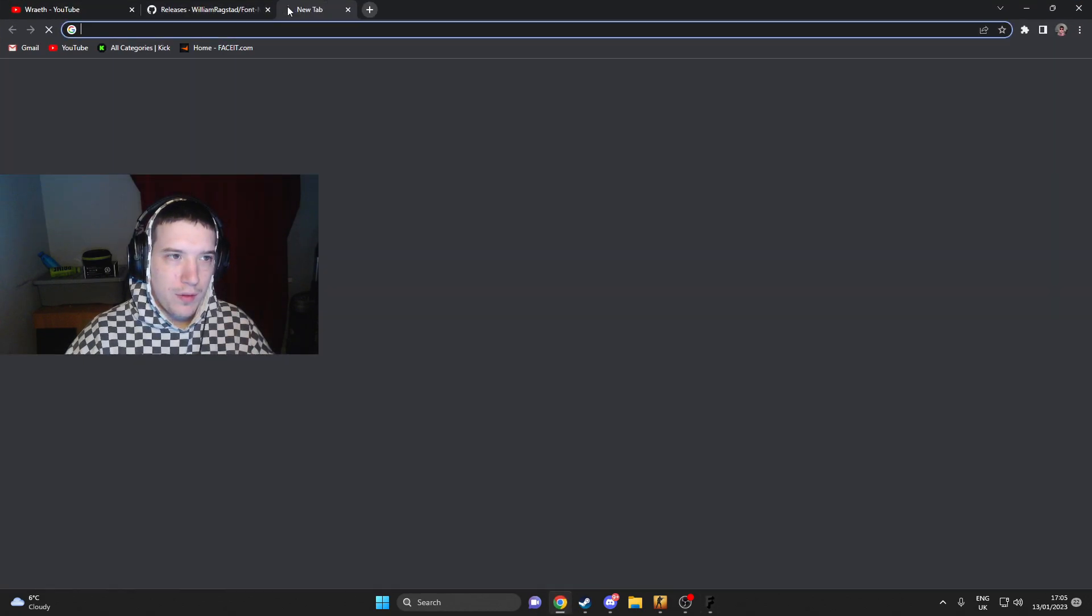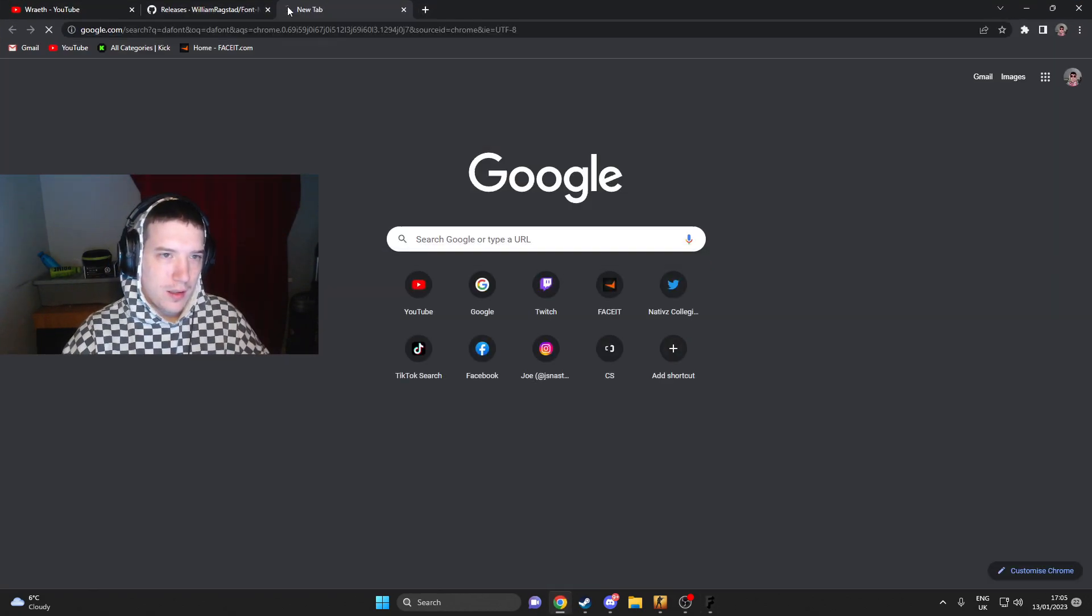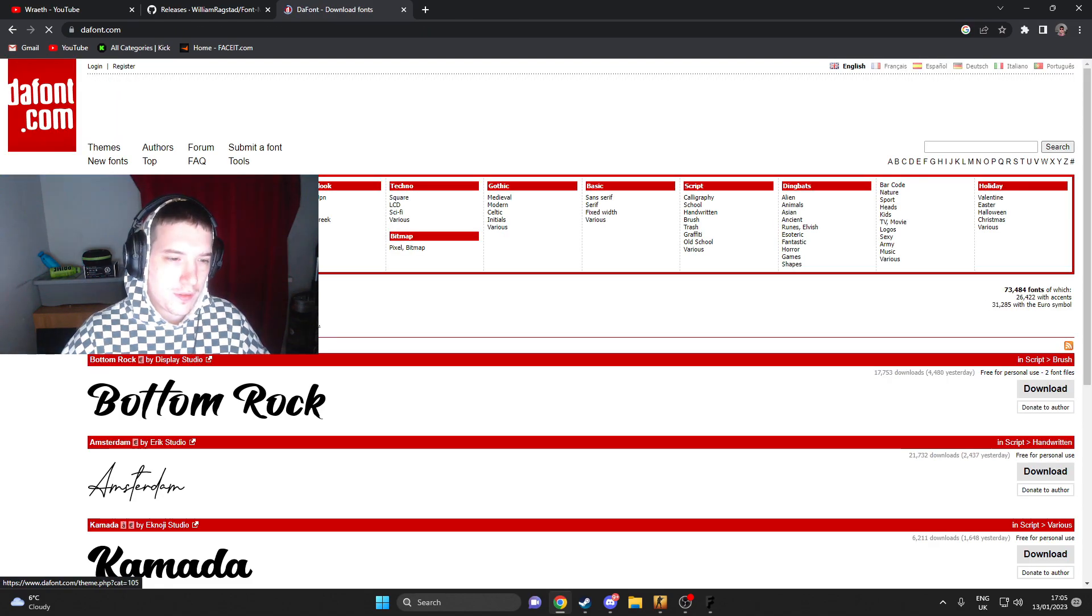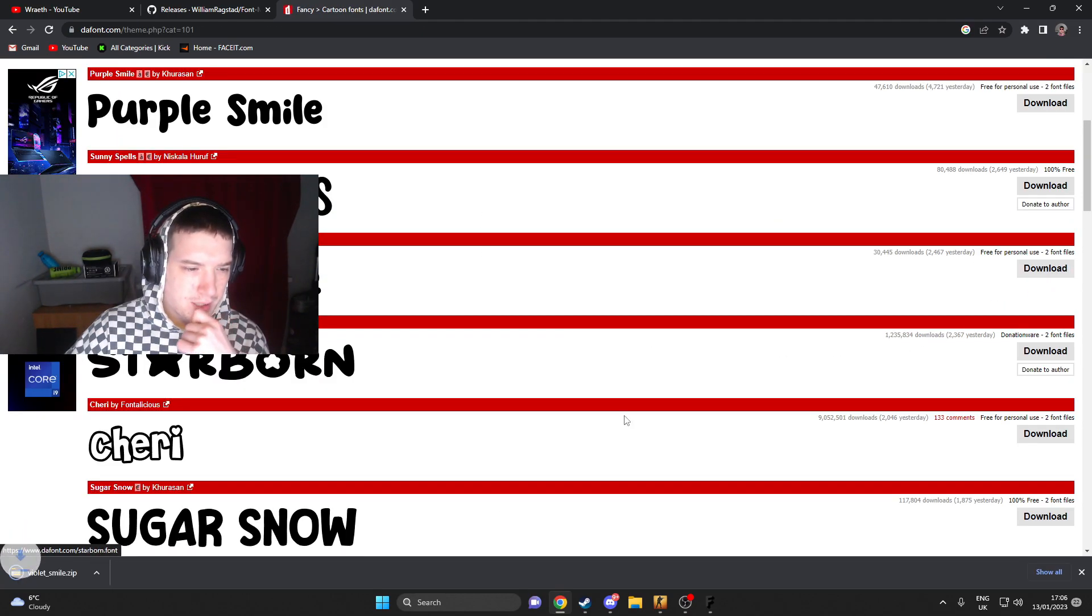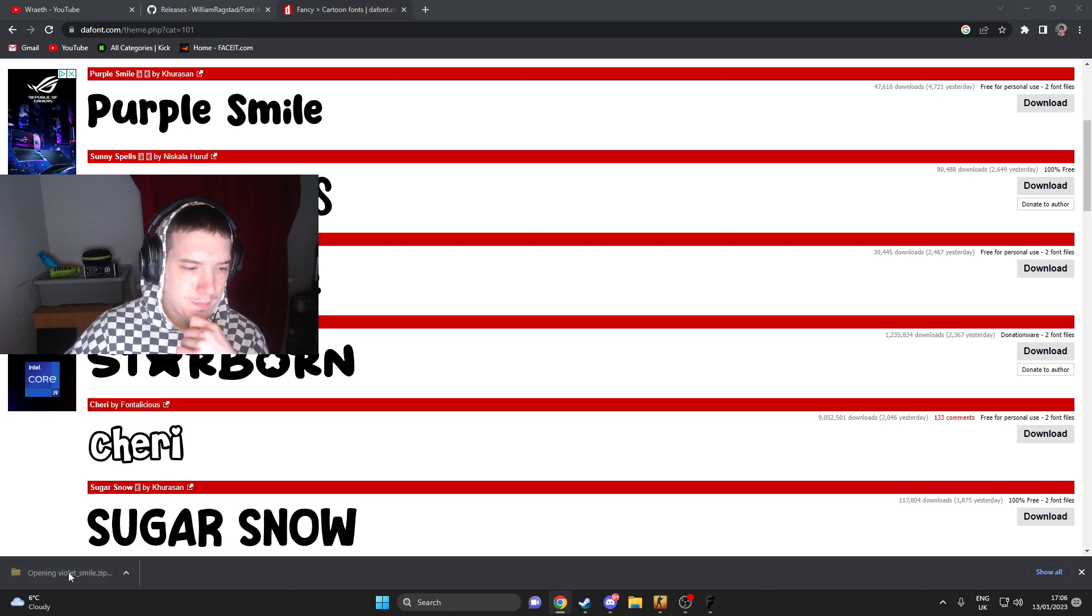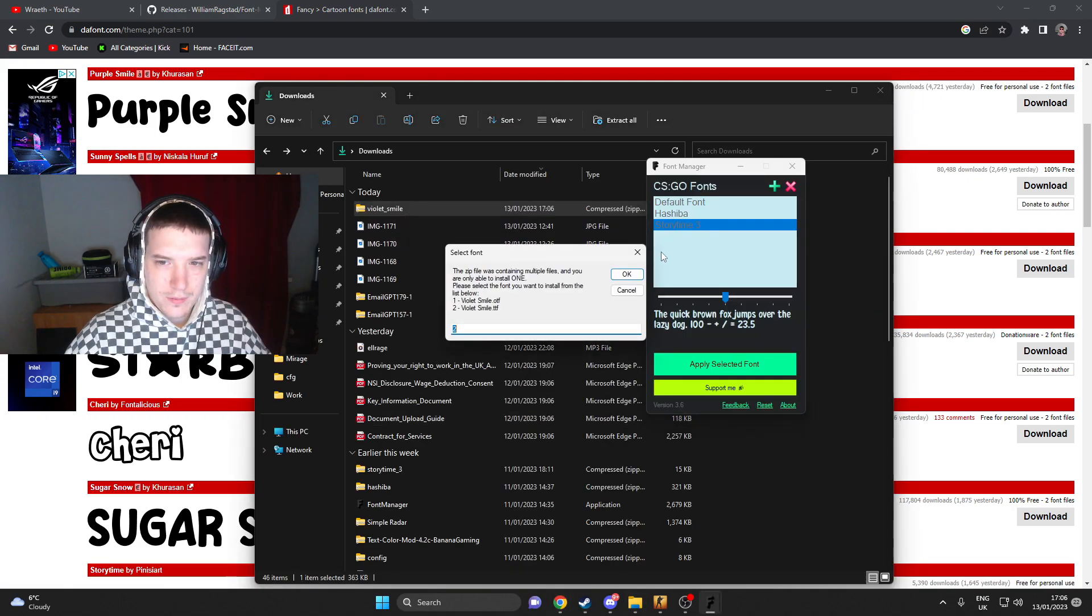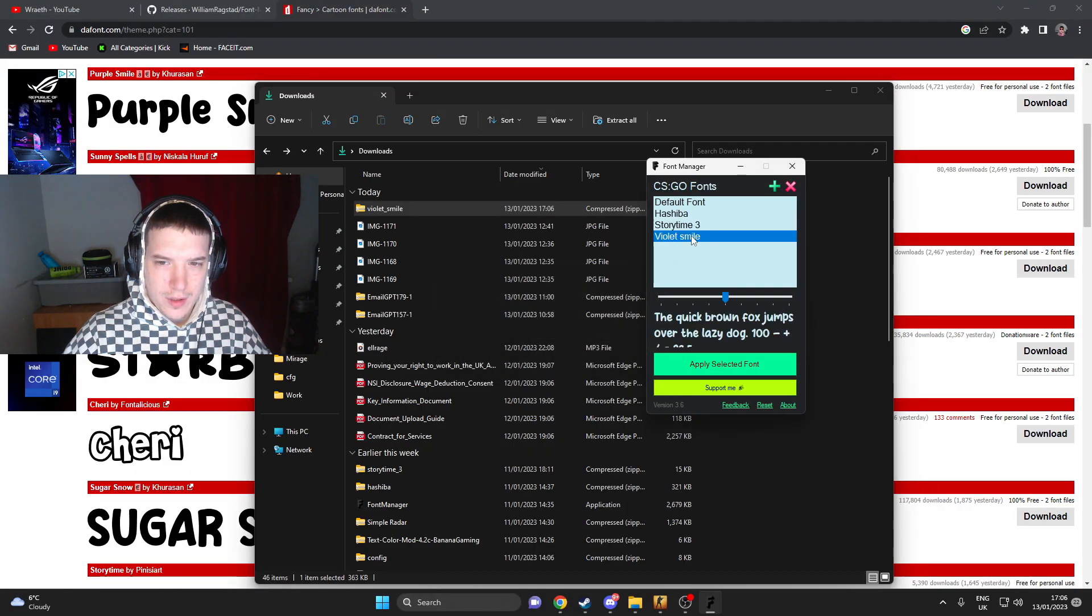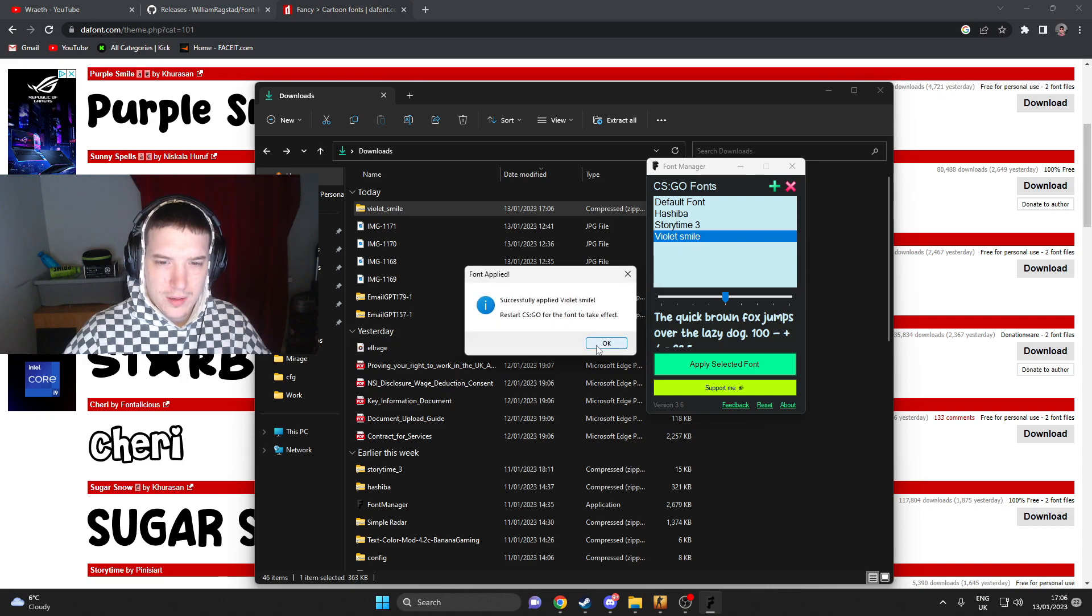And then, if you want to find a font, just go to dafont.com. Let's go with Violent Smile font. Violent Smile has been put in. As you can see, I can then press apply.